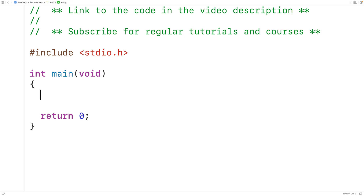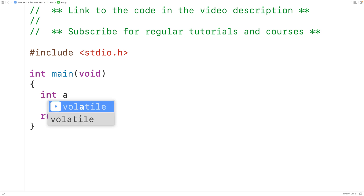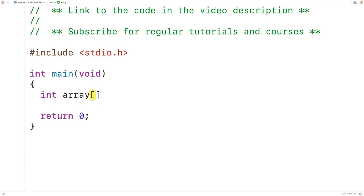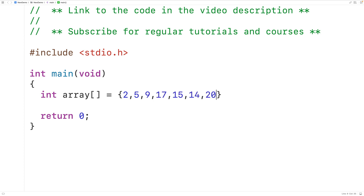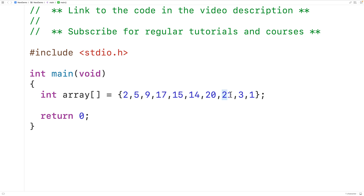First we'll declare an int type array called array, which we'll initialize with the numbers 2, 5, 9, 17, 15, 14, 20, 21, 3, and 1. This array has the odd numbers 5, 9, 17, 15, 21, 3, and 1.